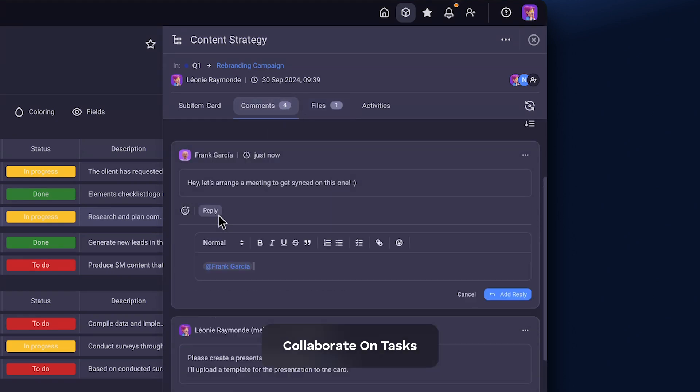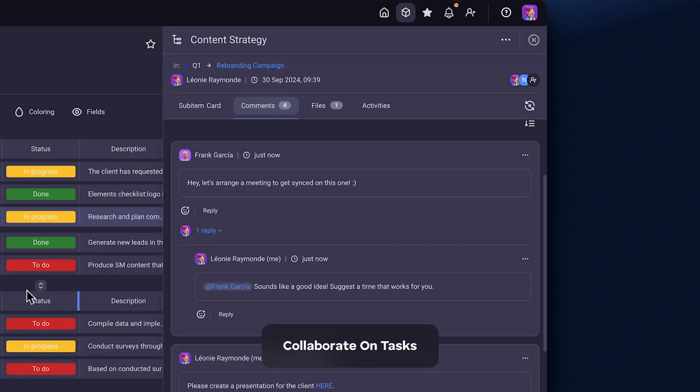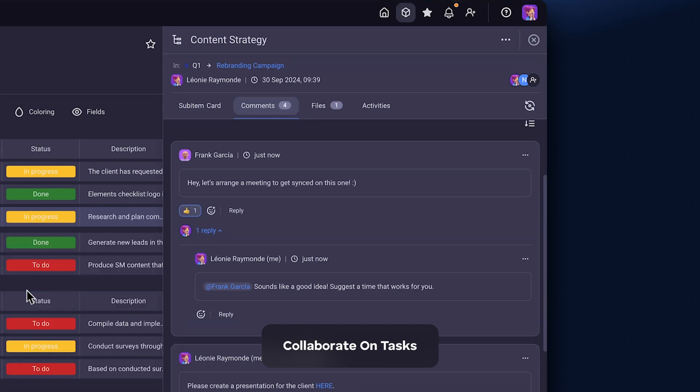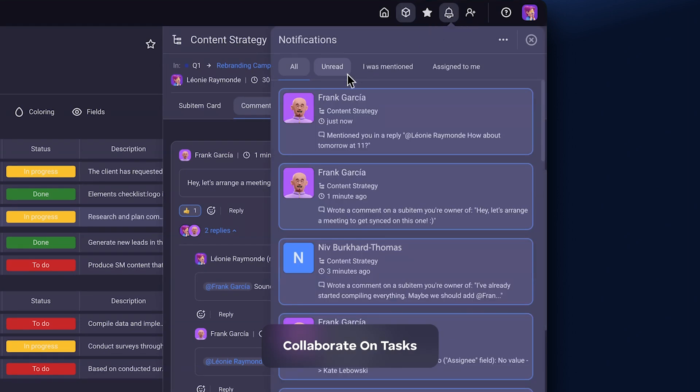Reply and react to comments for quick collaboration, and never lose track of work by getting notified of progress.